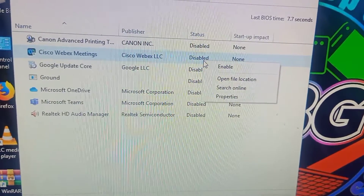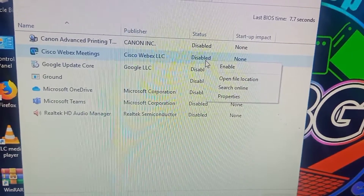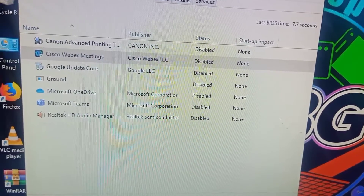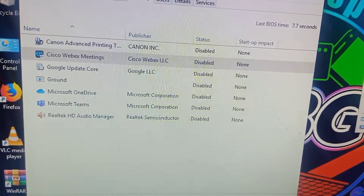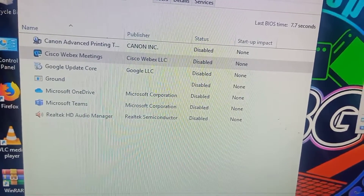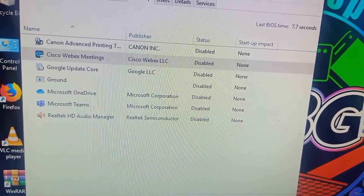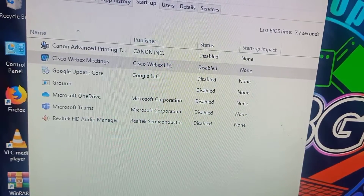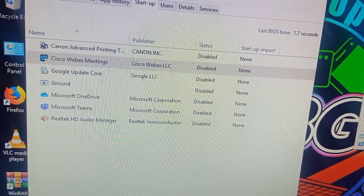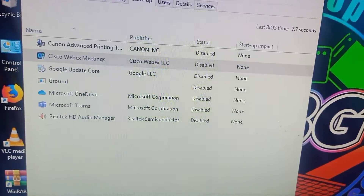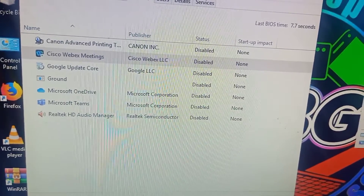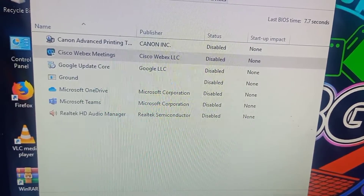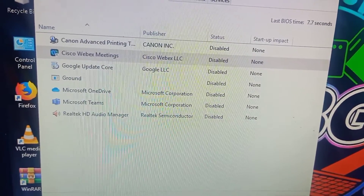Disable everything that is enabled so that your computer runs faster. The startup will be faster than before. That's all for today, thank you for watching.